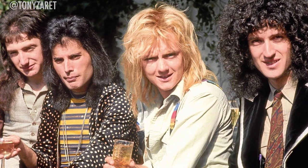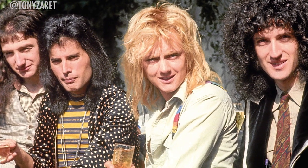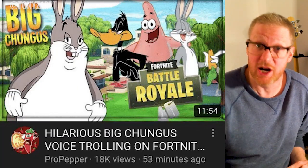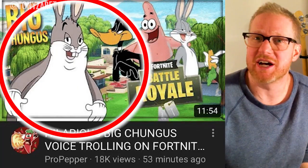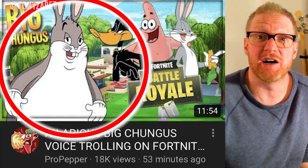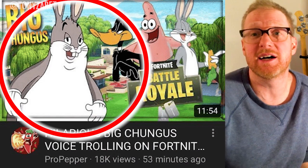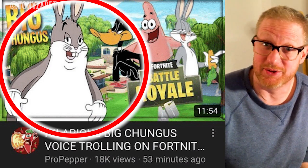Turns out Queen, the multi-platinum selling rock band, stole all their music from 2018 meme The Big Chungus, which is a fat version of the Bugs Bunny cartoon.